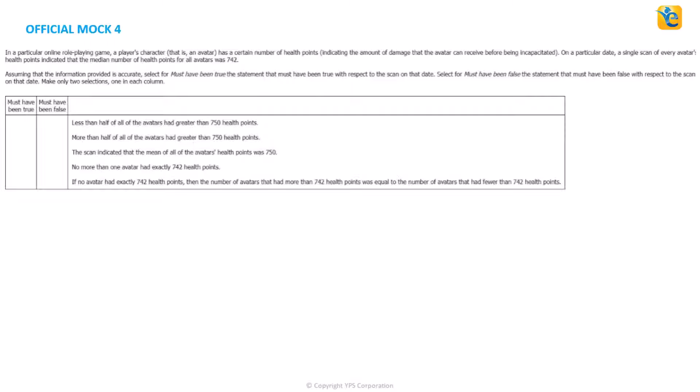In a particular online role-playing game, a player's character, an avatar, has a certain number of health points, indicating the amount of damage the avatar can receive before being incapacitated.